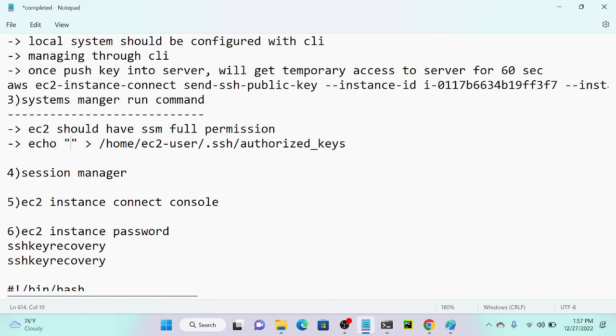It's a very simple concept. It will take maximum two to three minutes. Not at all complex.